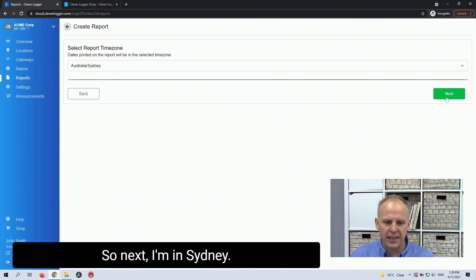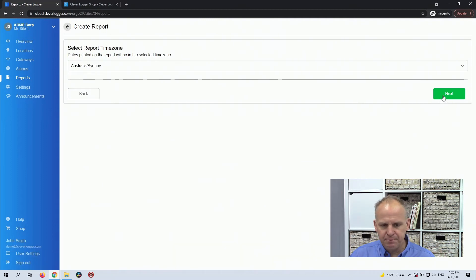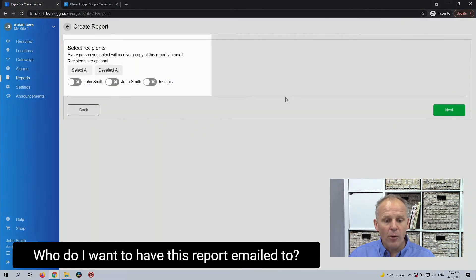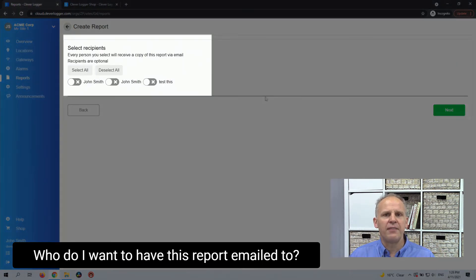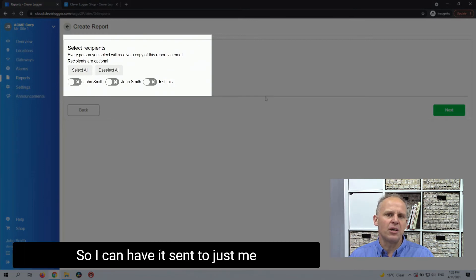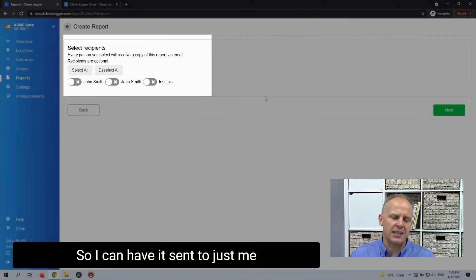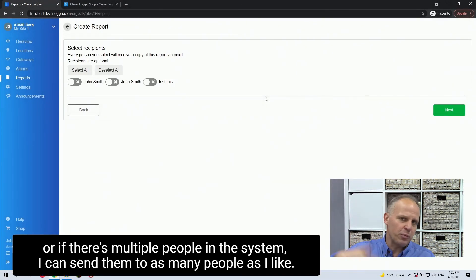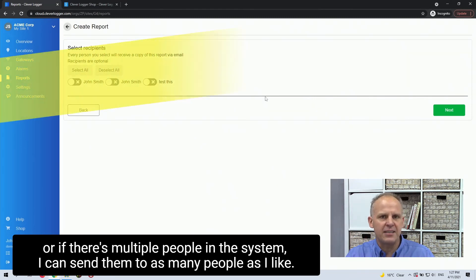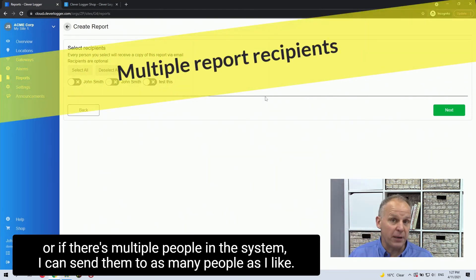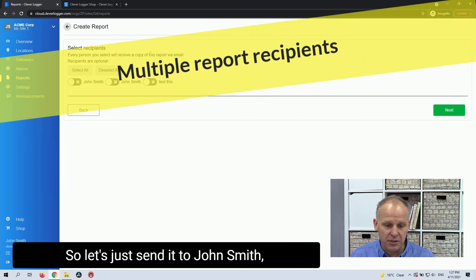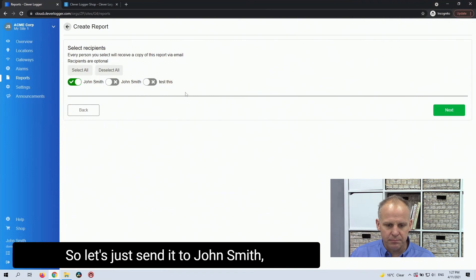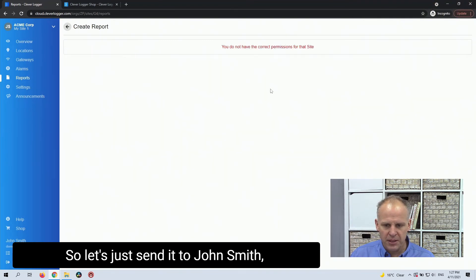So next, I'm in Sydney. And who do I want to have this report emailed to? So I can have it sent to just me, or if there's multiple people in the system, I can send them to as many people as I like. So let's just send it to John Smith.